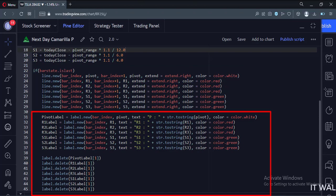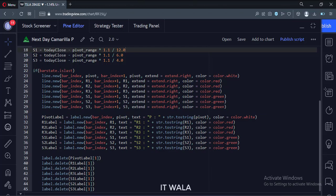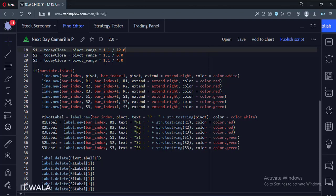This is how we show the pivot point levels in the labels. To use this indicator, we need to add it at the end of the day so that it can capture today's close, high, and low values, and then calculate the next day's pivot point levels.